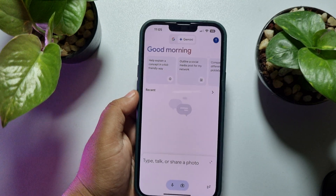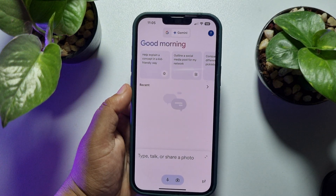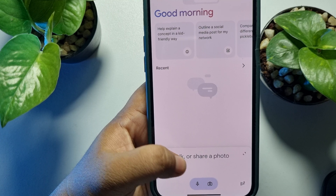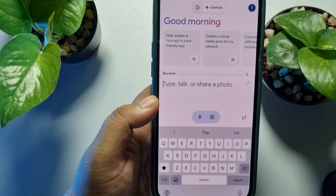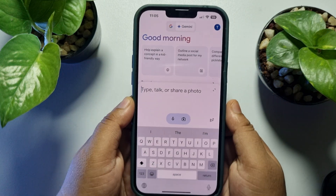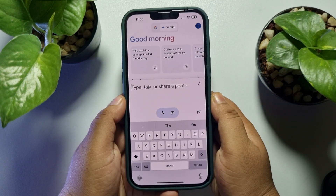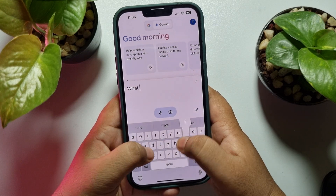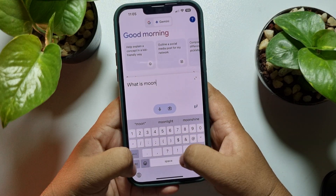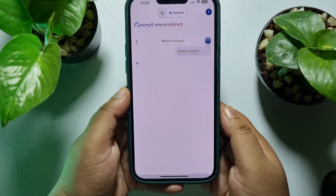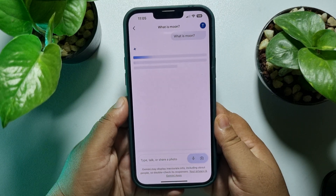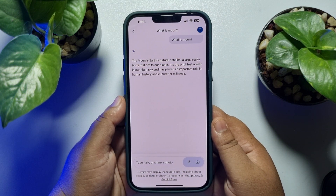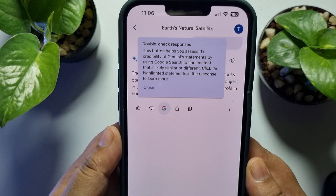Once you are on the Gemini home screen, tap on the prompt box and you can easily ask any question to Gemini. You can also generate photos using a prompt, as you can see.